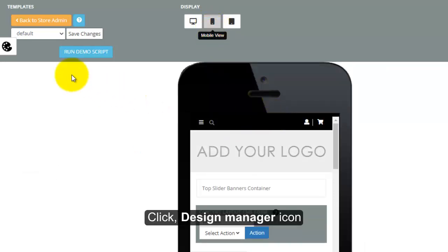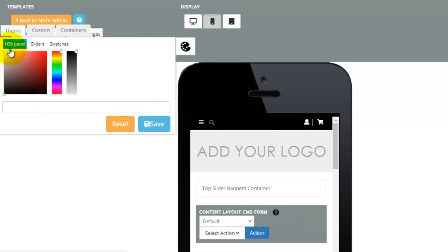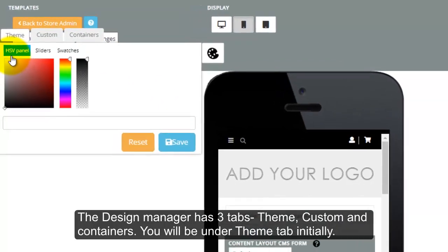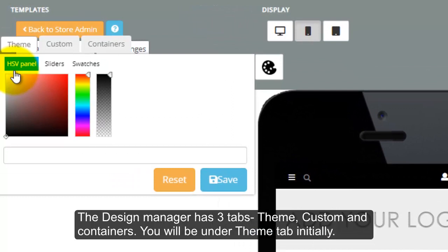Click Design Manager icon. The Design Manager has three tabs named Theme, Custom, and Containers.